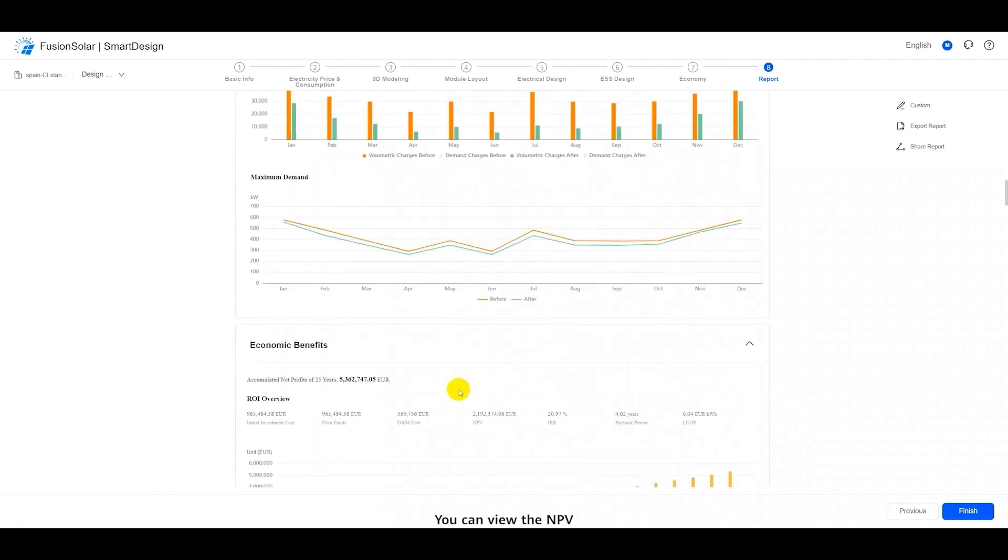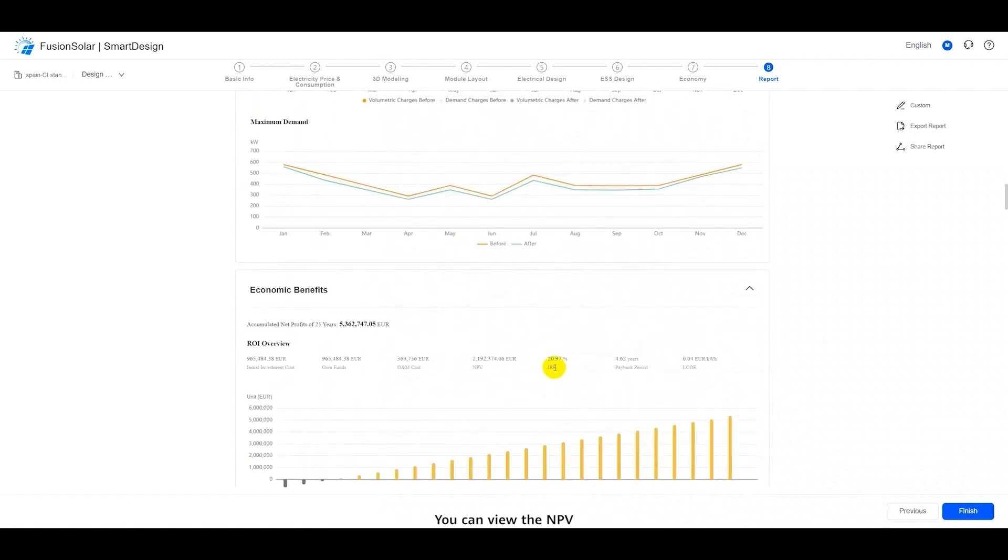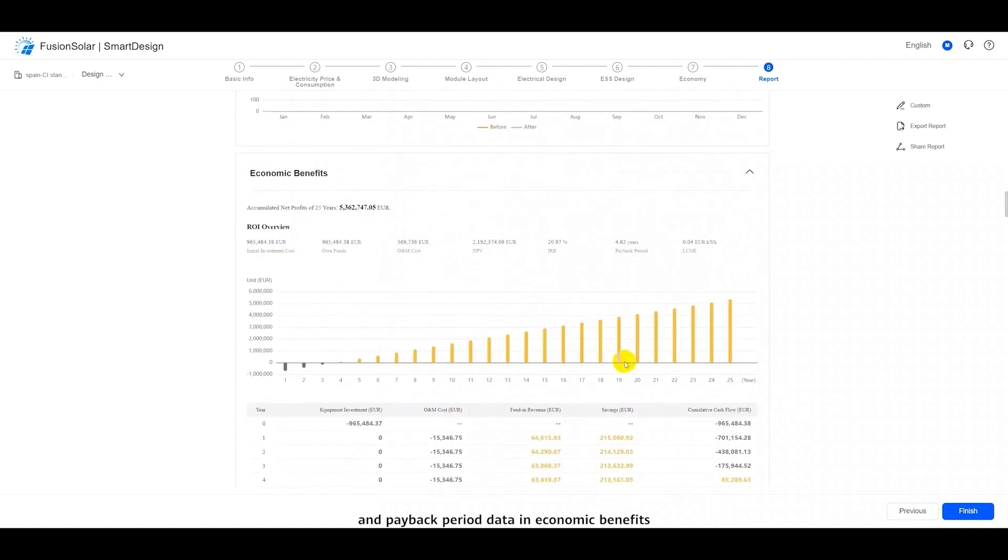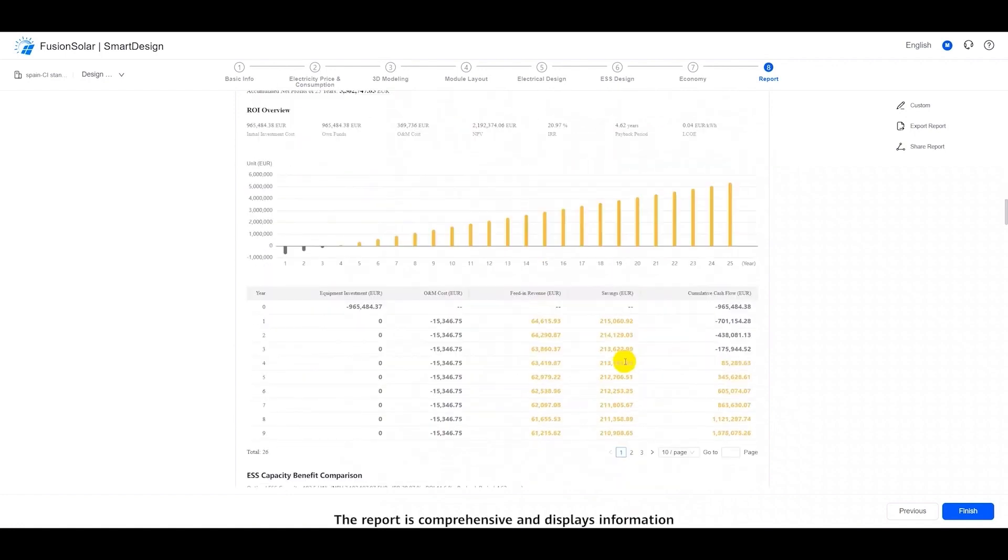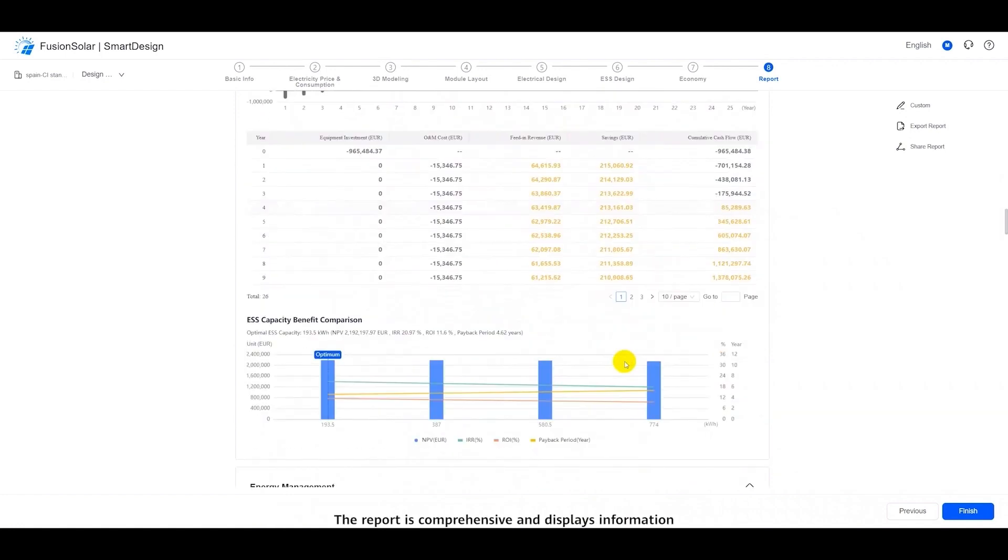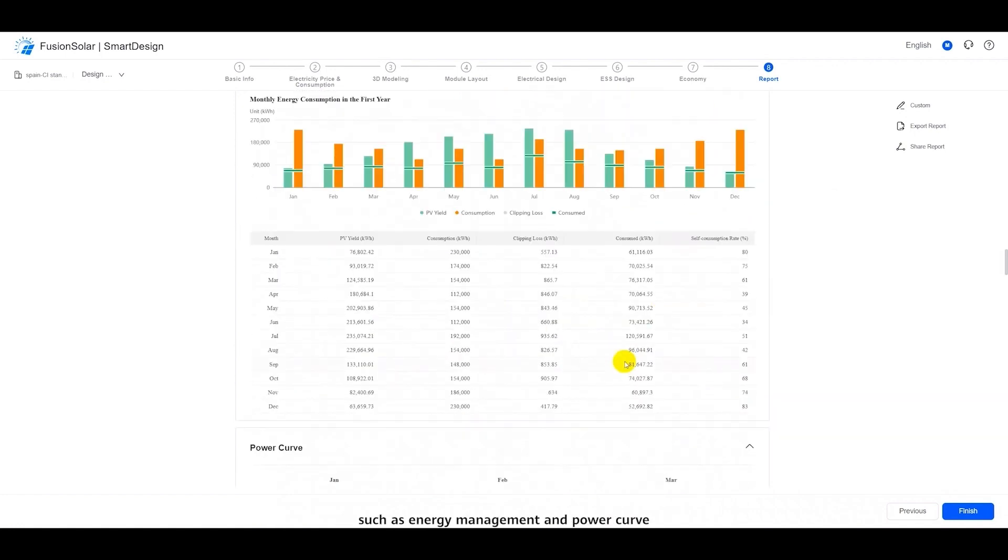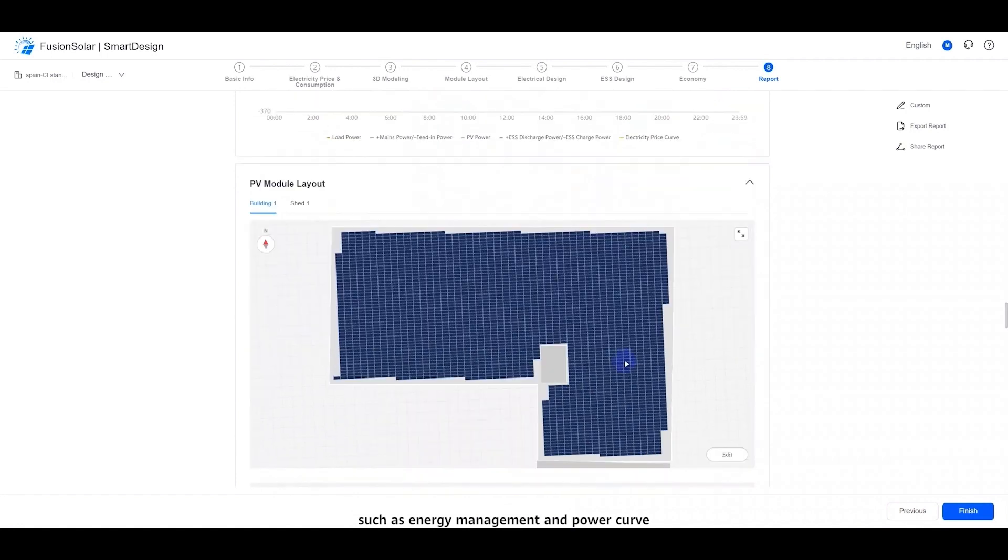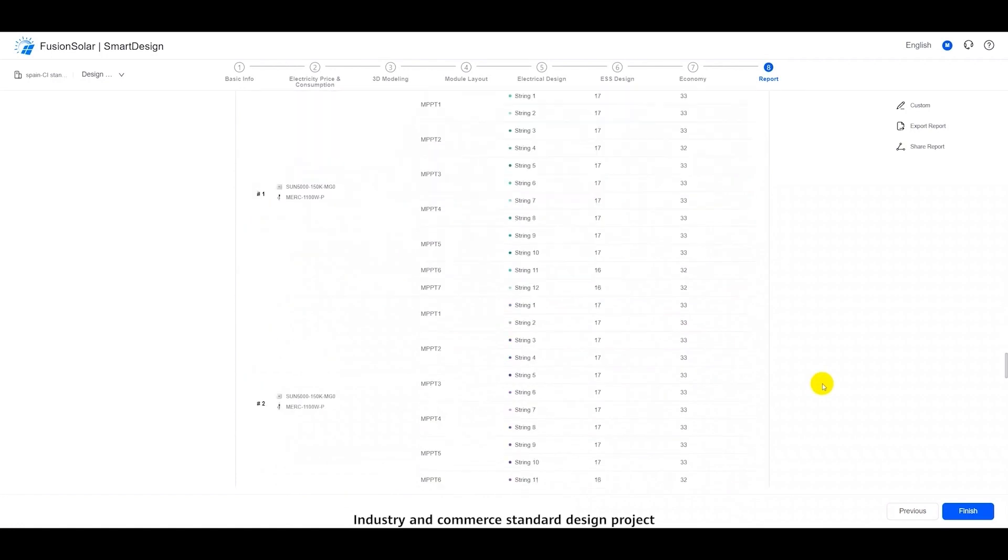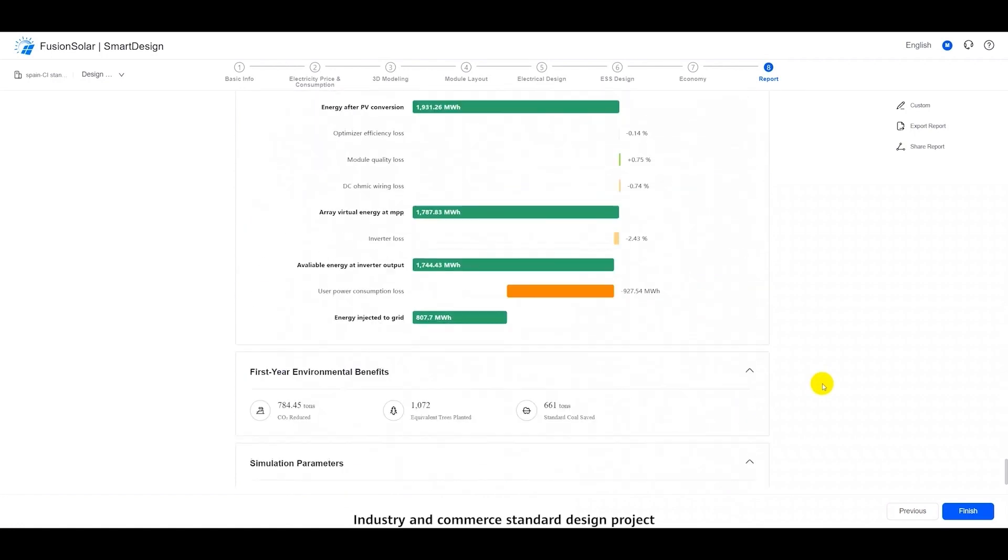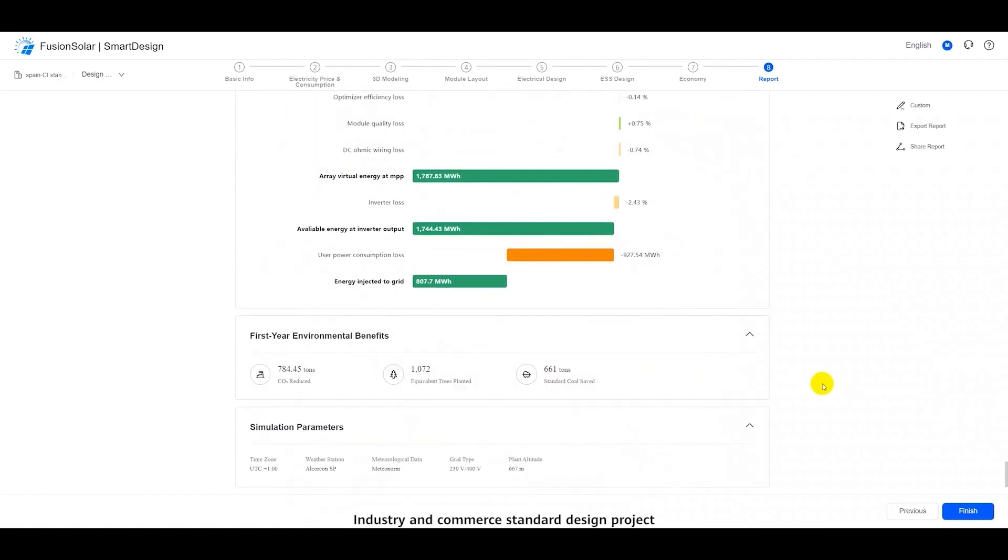You can view the NPV and payback period data in economic benefits. The report is comprehensive and displays information such as energy management and power curve. Industry and commerce standard design project presentation is over. Thank you.